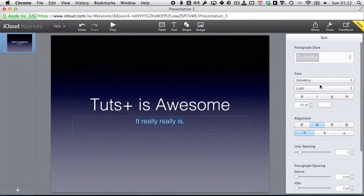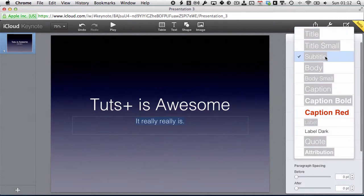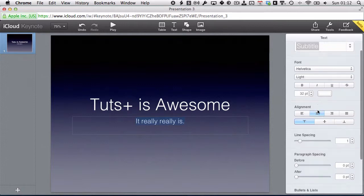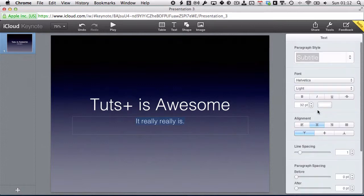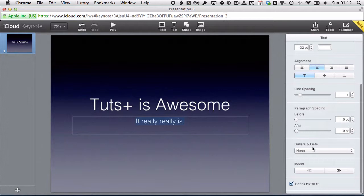When you're editing text, you get the text options panel in the sidebar on the right. The main thing to focus on here is the paragraph styles. Keynote has great paragraph styles already built in — titles, small titles, subtitles, body text, all the way down. If you want more control, you can dig into the other options, but all the paragraph styles are based off combinations of these options already.